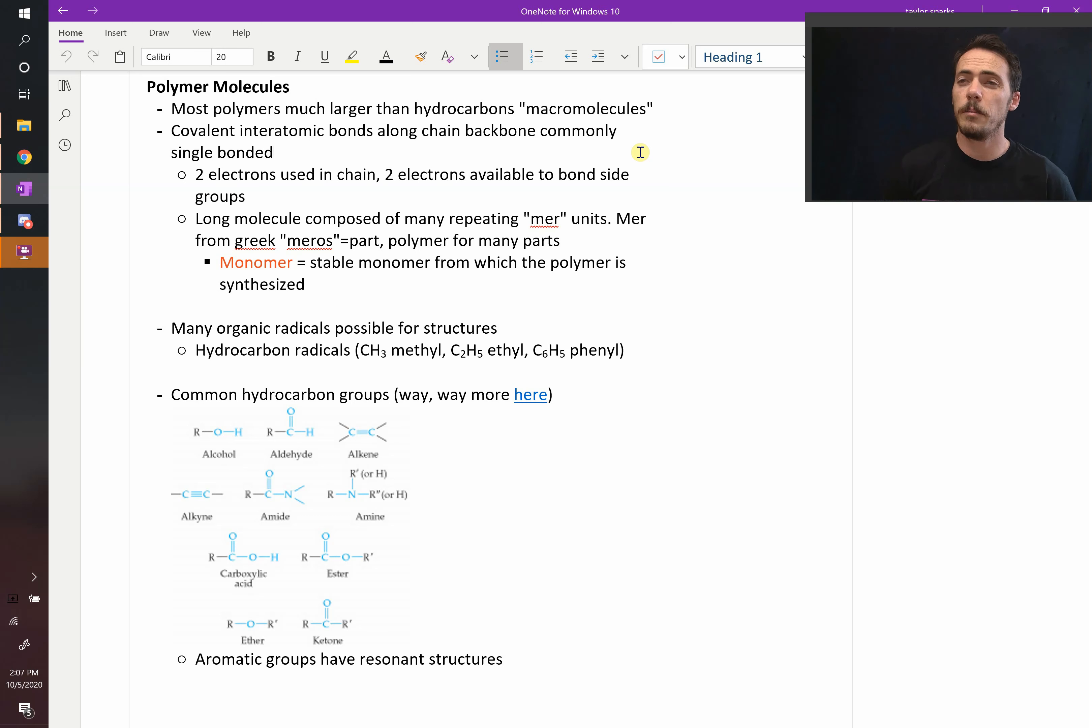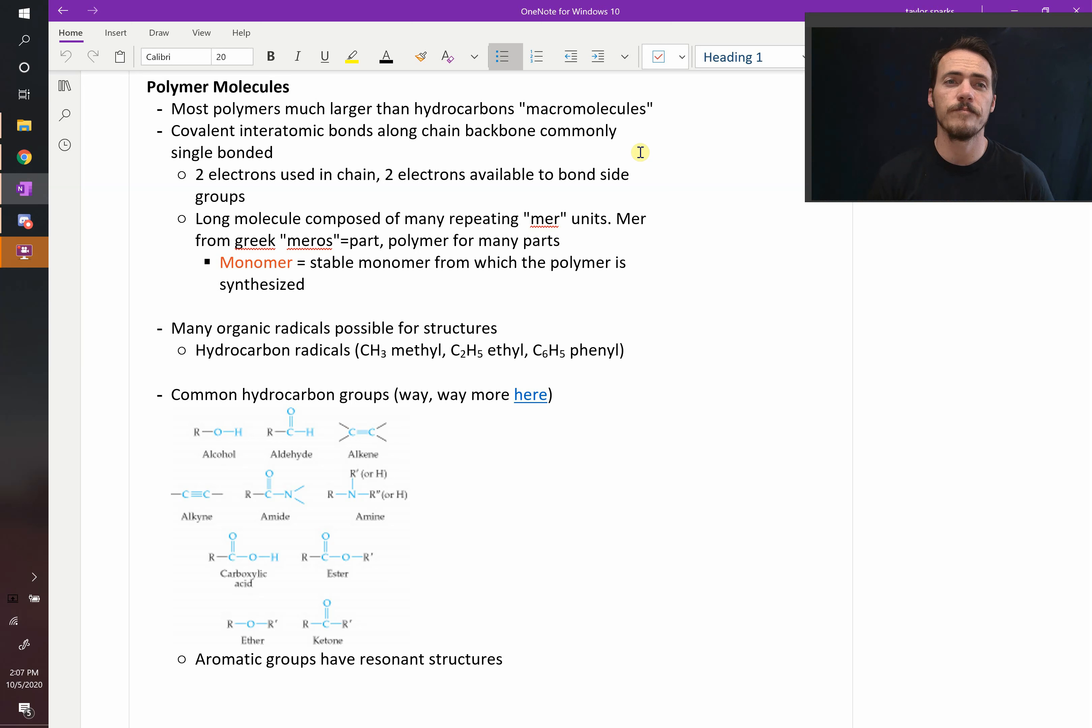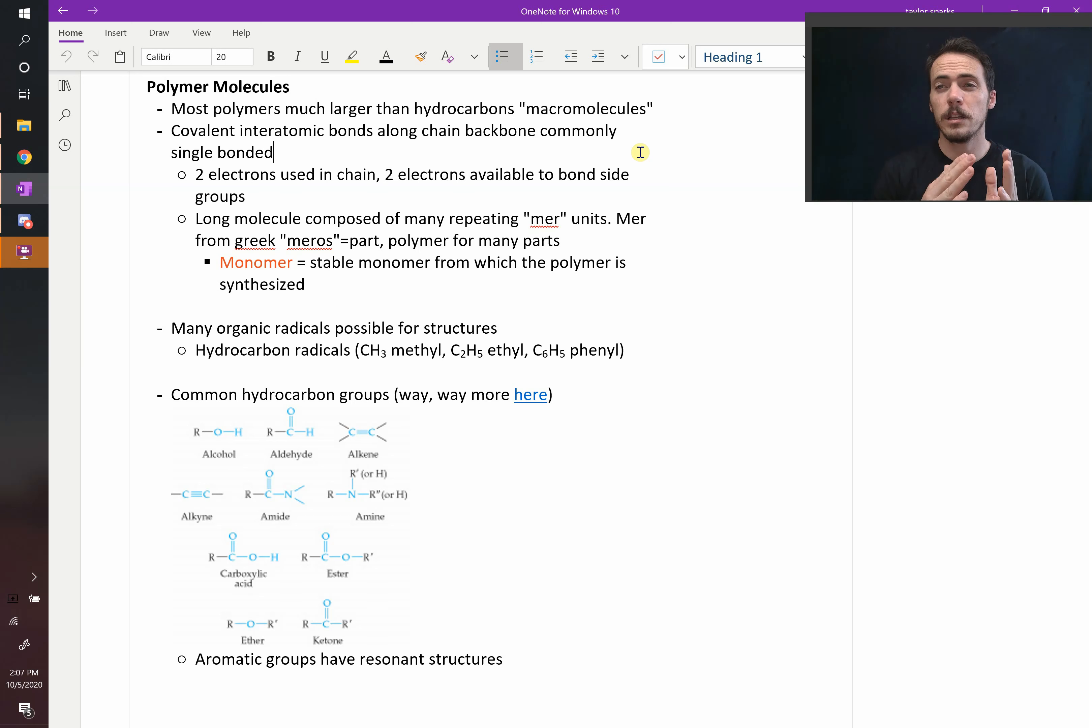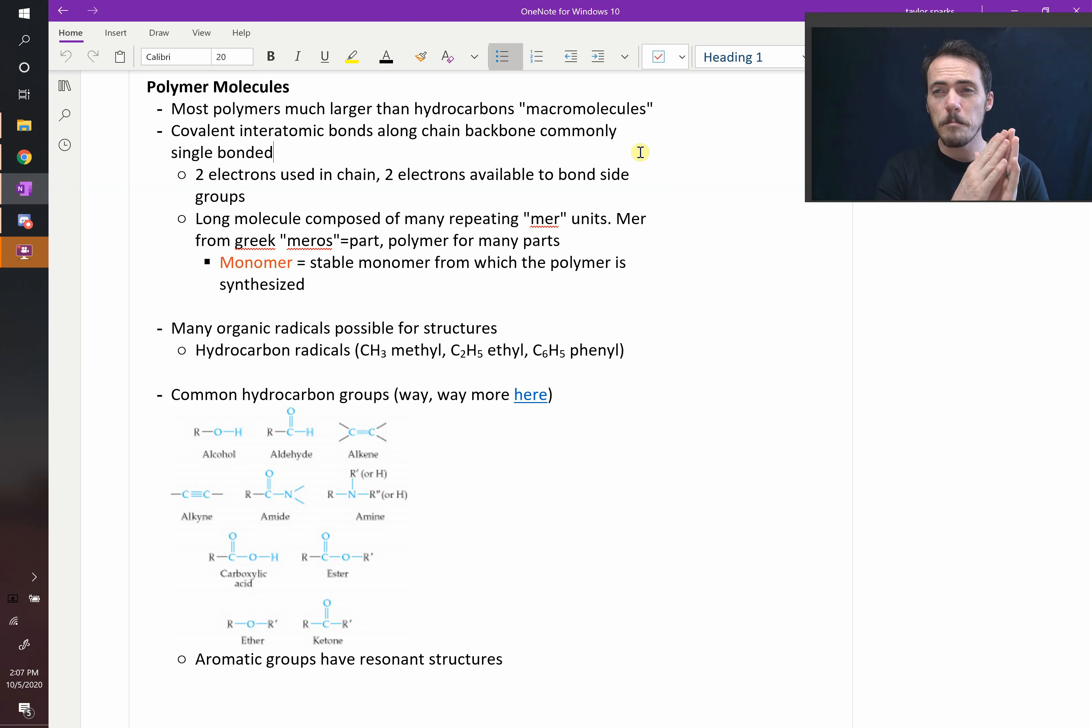Many of the polymers that we care about are actually made up of molecules that are way bigger than the hydrocarbons that we just discussed. In fact, we call polymers poly-mer from the Greek. Poly meaning many and mer meaning units. So a polymer is something that's made up of many repeat units.